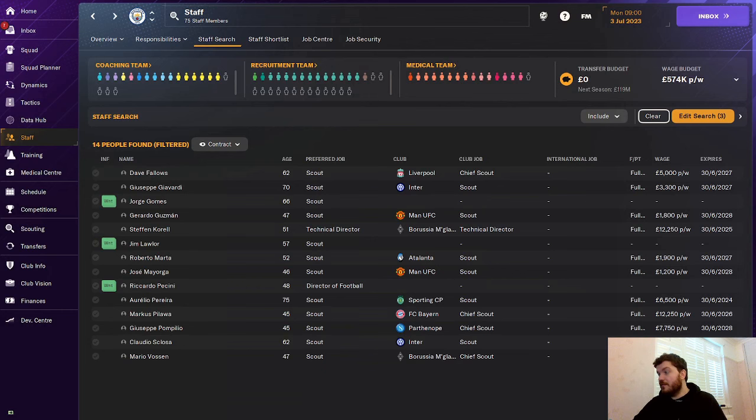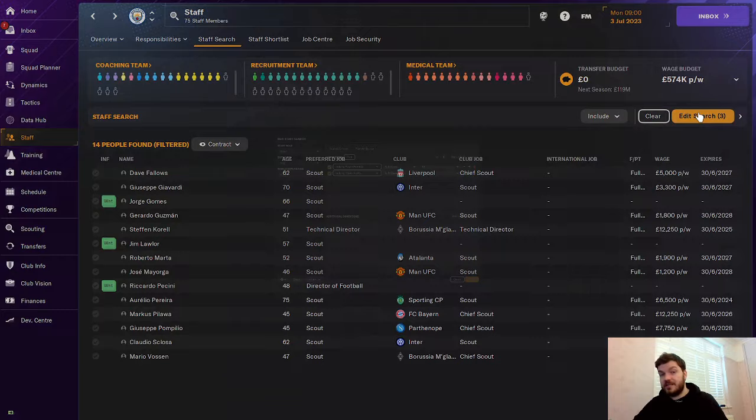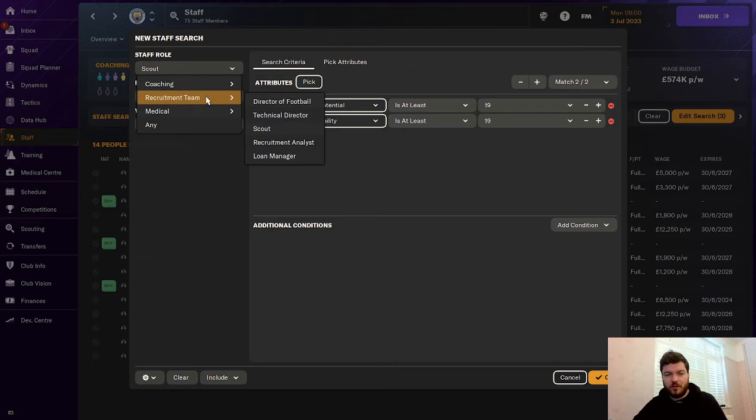So how do you find these amazing scouts? So once you're in the game, you want to click on staff. Once you've clicked on staff, click on staff search and it will bring you up with a screen like this. Now, what you want to do is just filter your search. So you click on edit search. Brings up the screen like this. You want to click on staff role. Make sure you've got scout ticked. Here they are in the recruitment team section. So you click on scout.